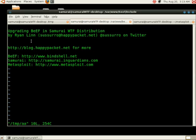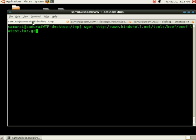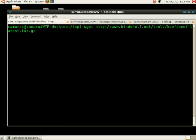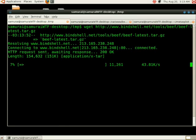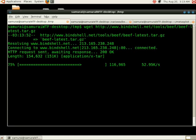To start off with, we're going to download the latest version of beef. Go into your temp directory and do a wget http://www.bindshell.net/tools/beef/beef-latest.tar.gz. This will download the latest version of beef from Bindshell.